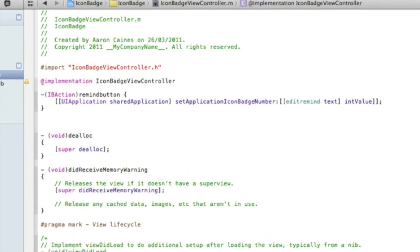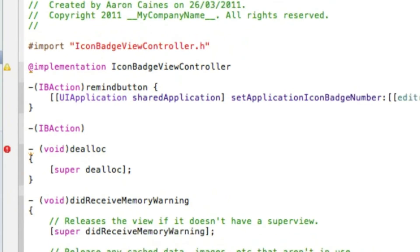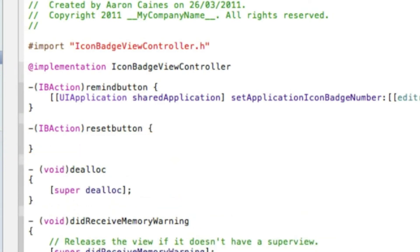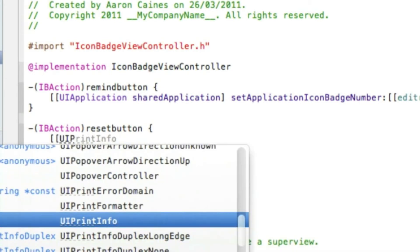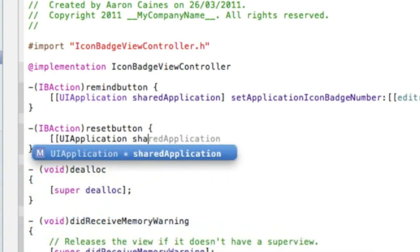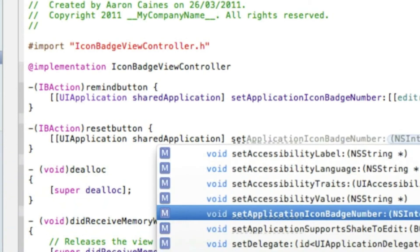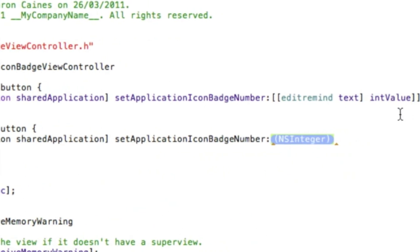Press enter a couple of times and write the code for the button to reset and clear all notifications or reminders. Start by typing dash bracket IBAction bracket, and name it 'resetButton', space curly bracket, enter. Again type bracket bracket UIApplication space sharedApplication bracket space setApplicationIconBadgeNumber, but instead of typing editRemind like on the first button, simply type zero, as that's what we want — no notifications or reminders. Finish with a bracket and a semicolon.